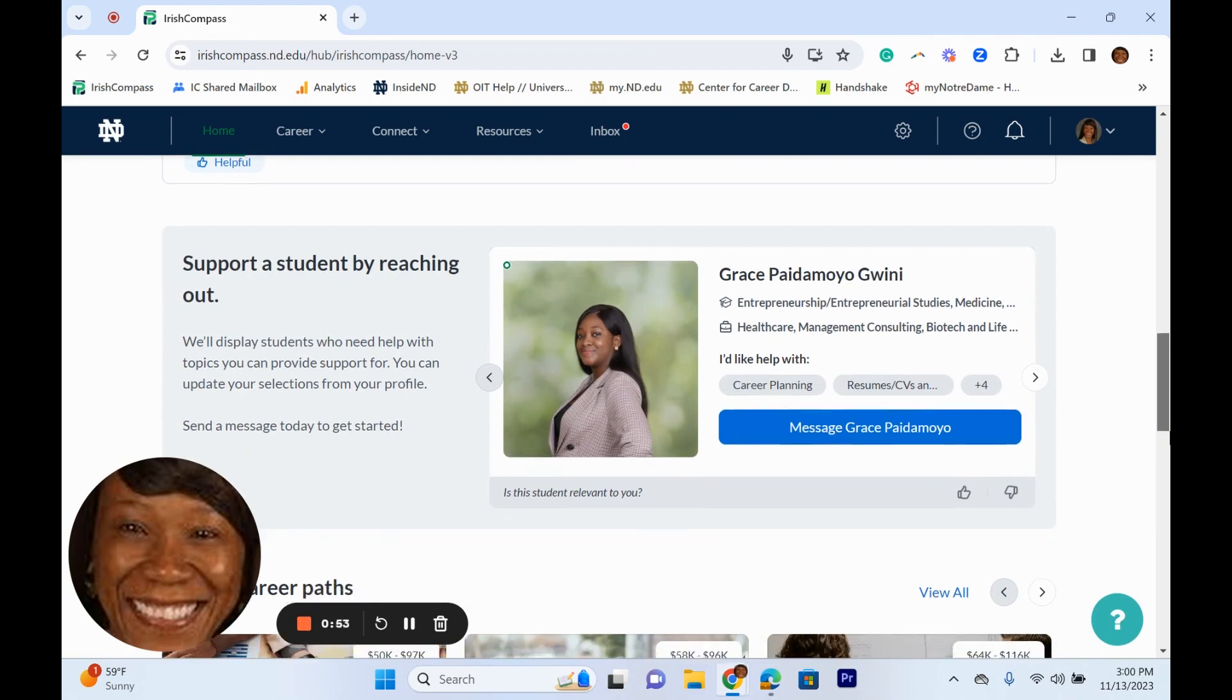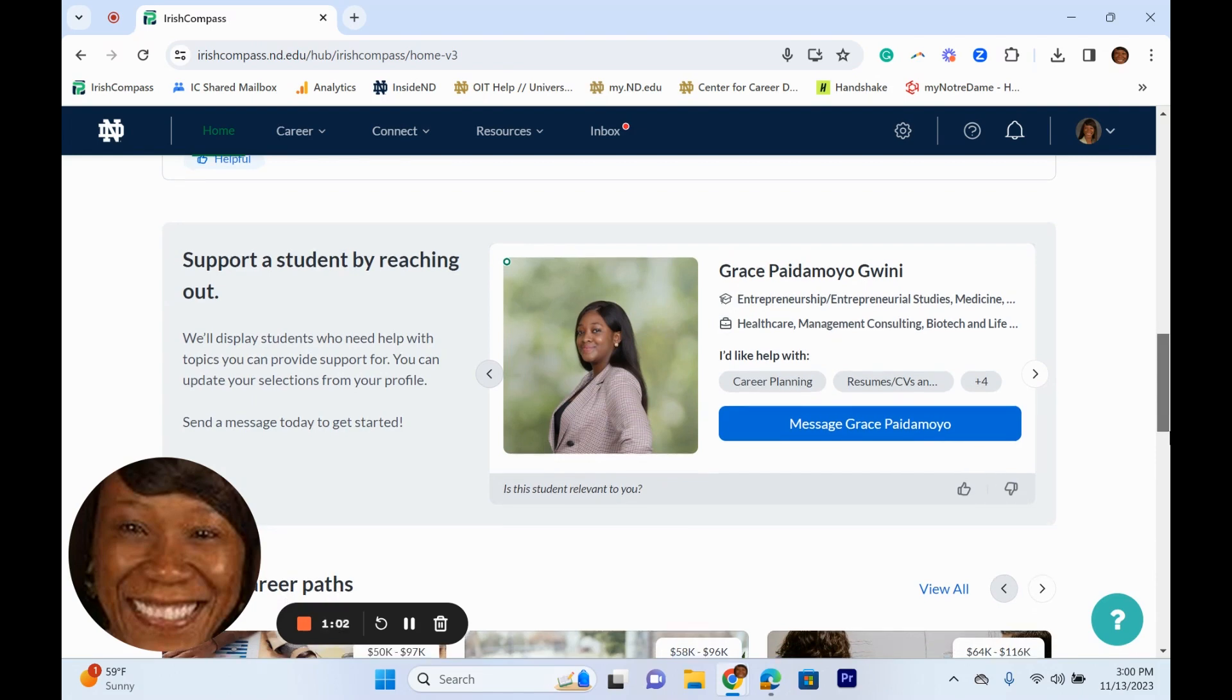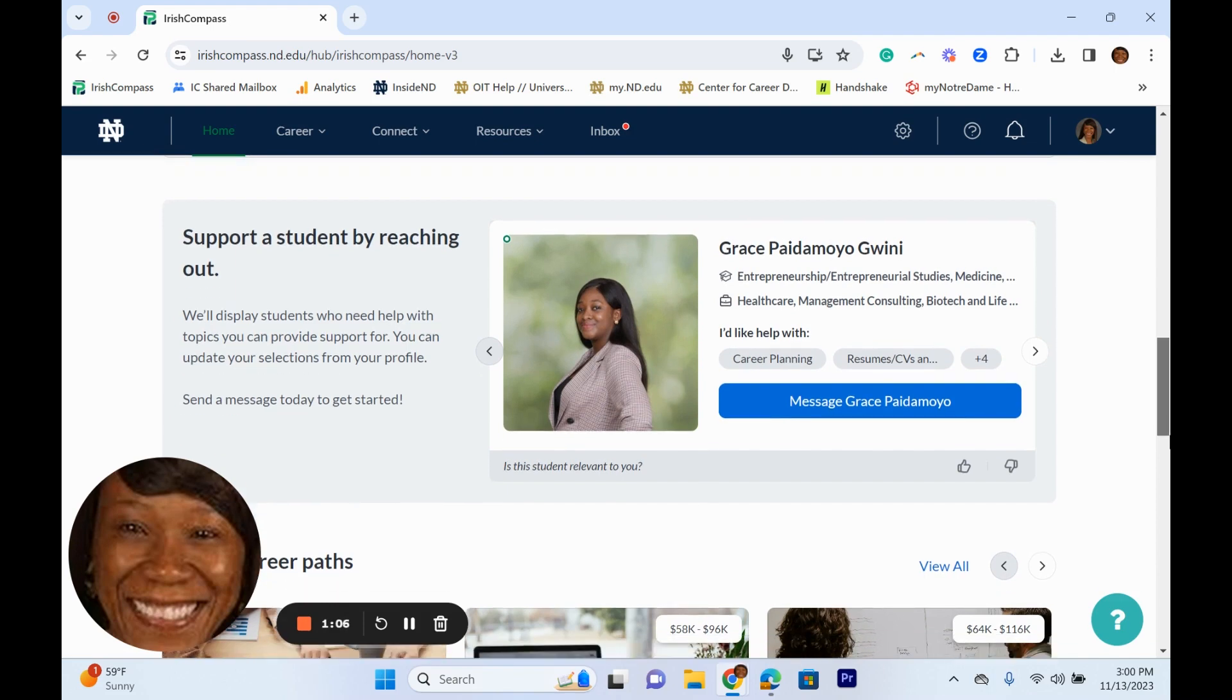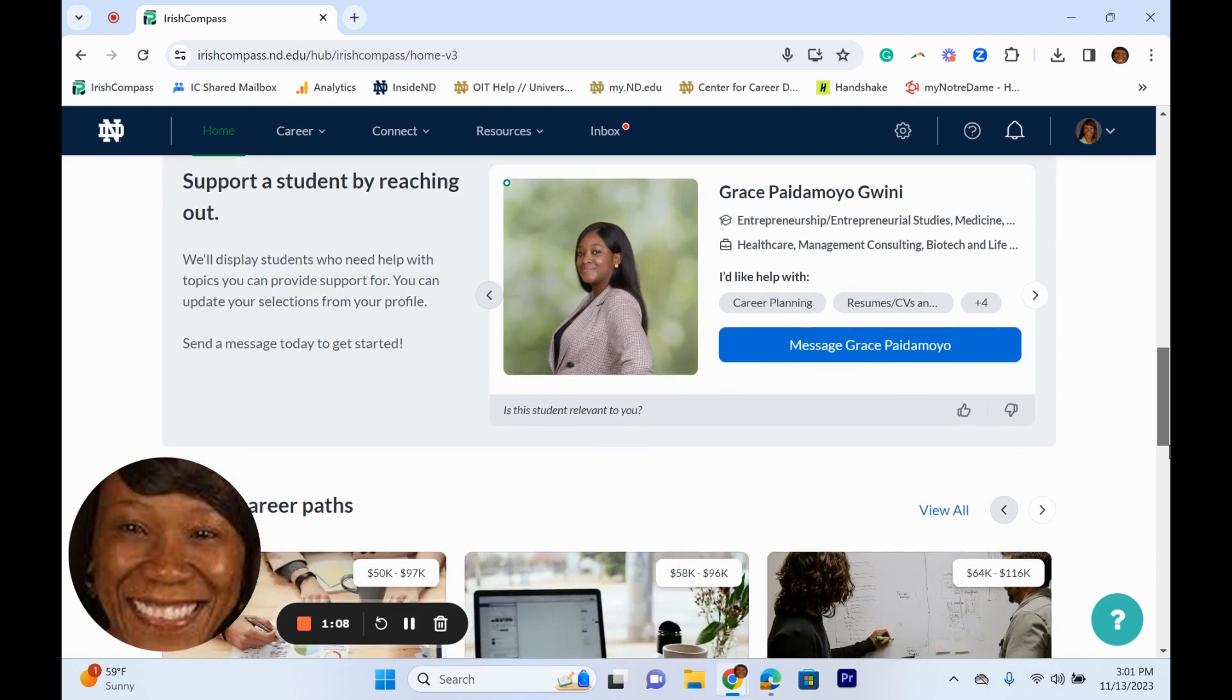Now students can opt in to receive messages from alumni. Once you select ways in which you want to offer help, like resume review, you are able to see students that are looking for help in that area and you can reach out to them directly.